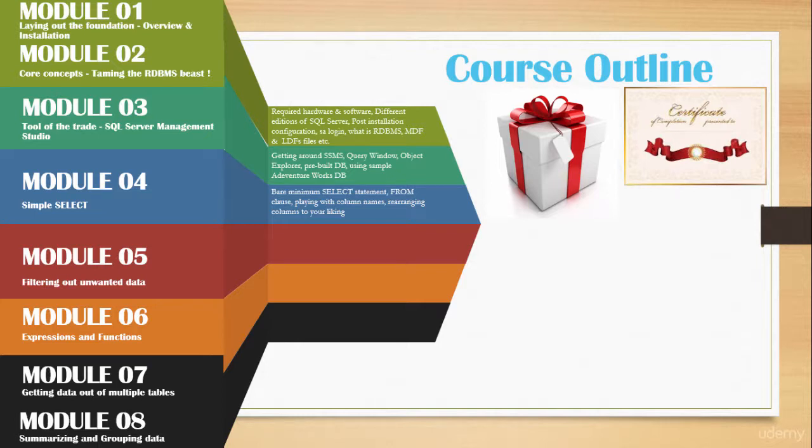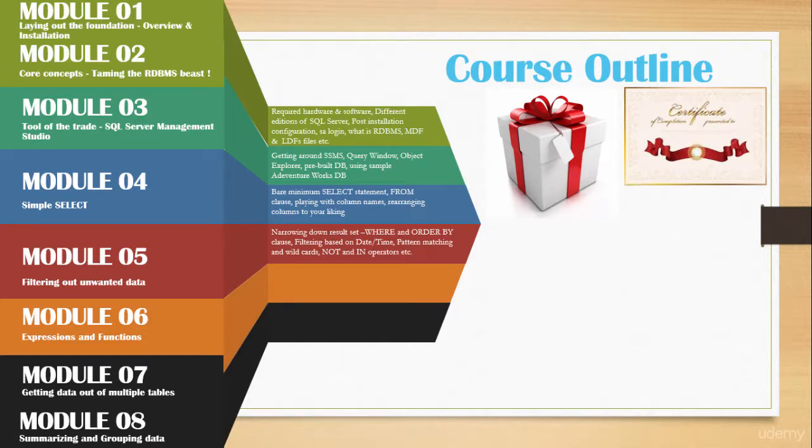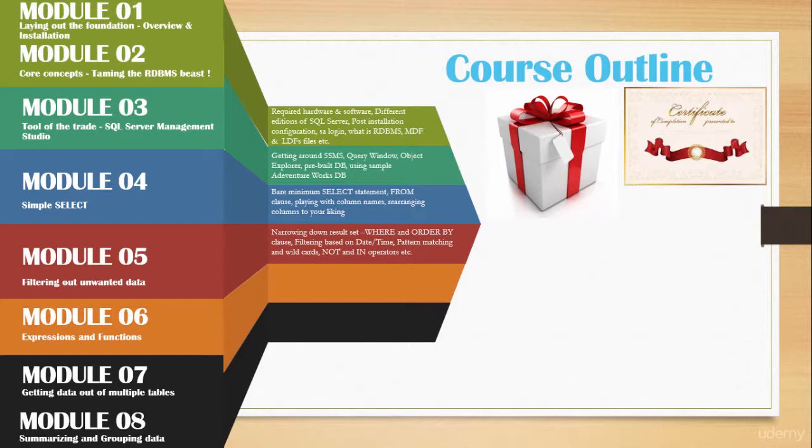In modules seven and eight, we will go over retrieving data from multiple tables, and we will get to know what different types of joints are. We will also go over union, subqueries, and aggregate functions. We will also get to know about group by clause and having clause in order to group and summarize our data.